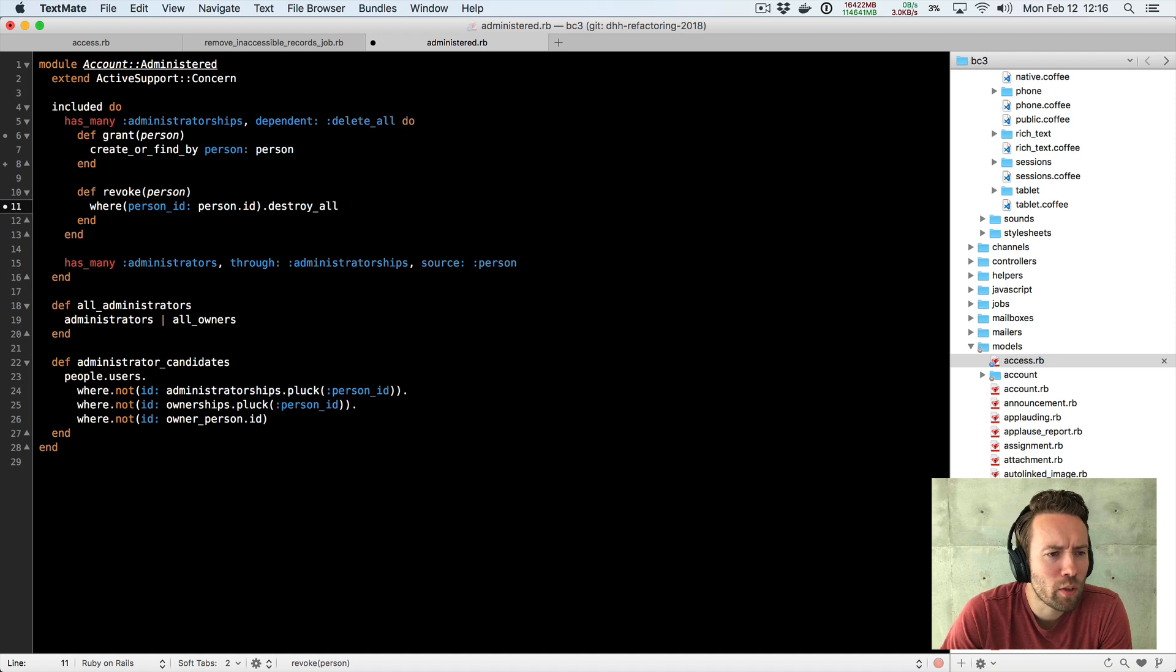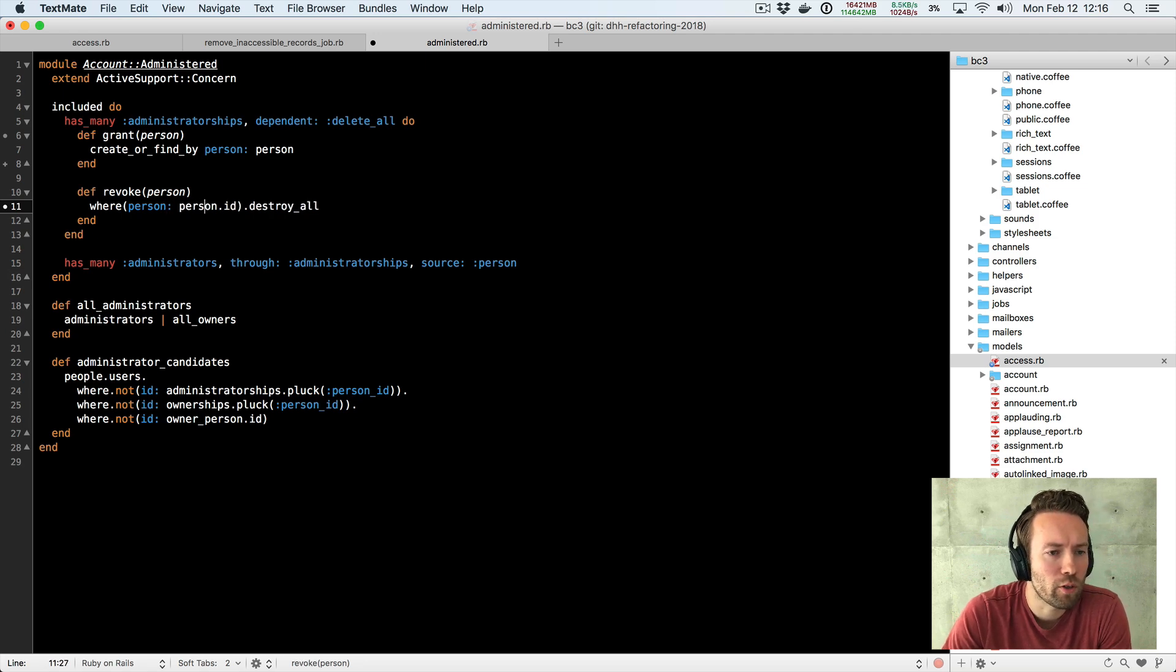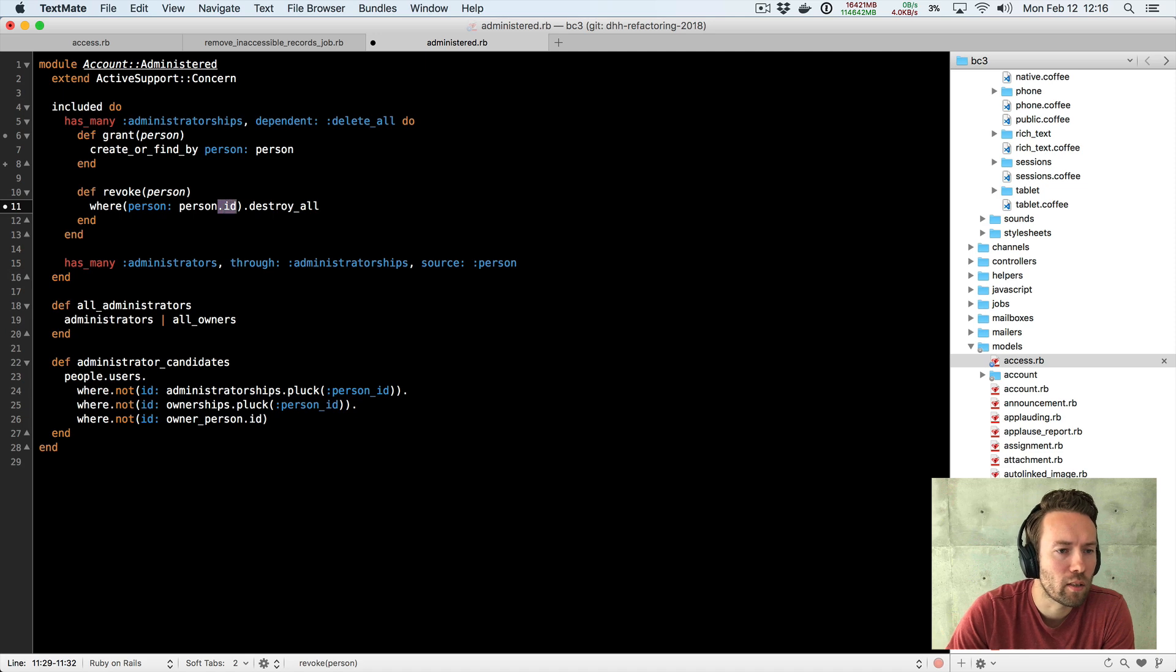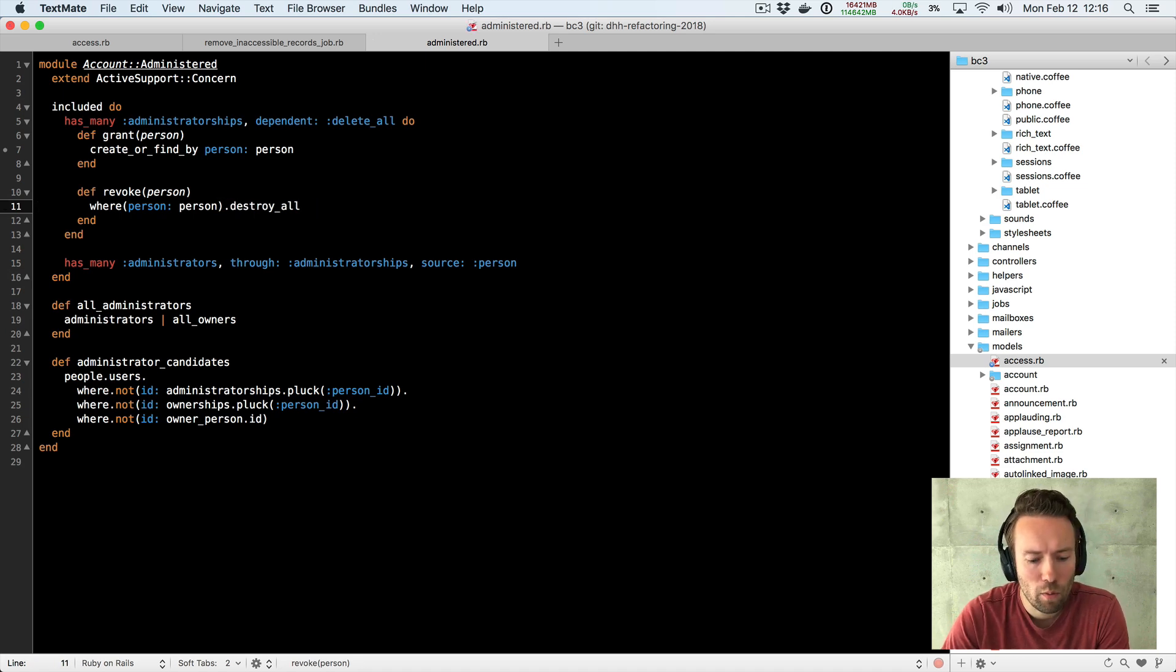Just one other thing I'm noticing here is I don't know how we ended up with this but where actually can just deal with records directly. It doesn't need to deal with just IDs so let's fix that at the same time and there we go that's pretty much it.